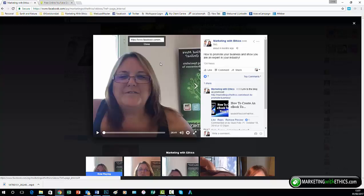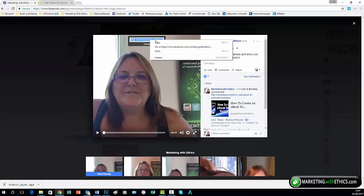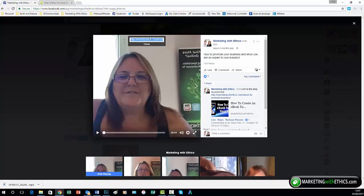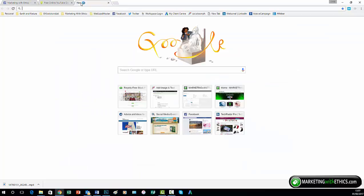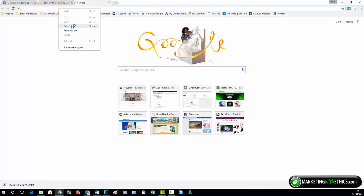So you simply click on it, right click and copy, take it to a new tab, and then you want to right click and paste, not paste and go, because you don't want it to go directly to the page yet.